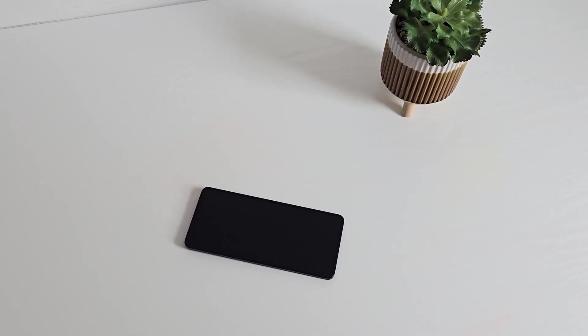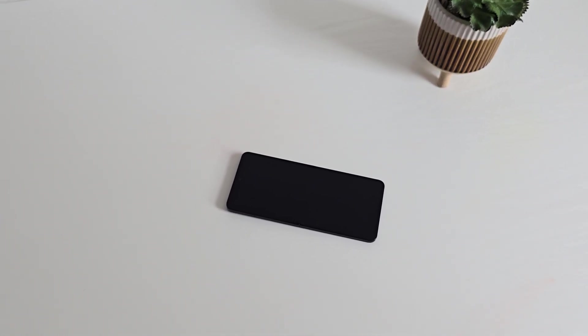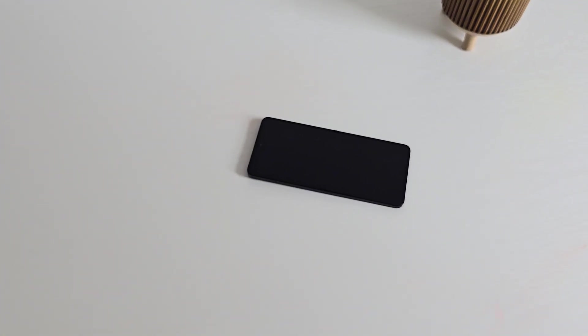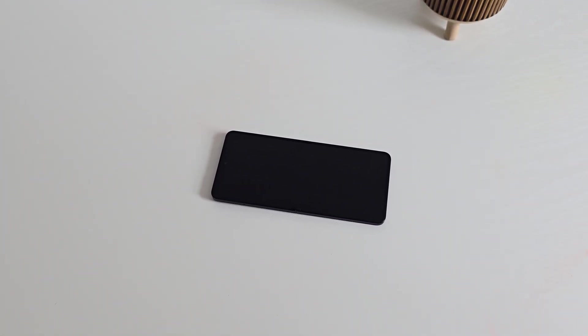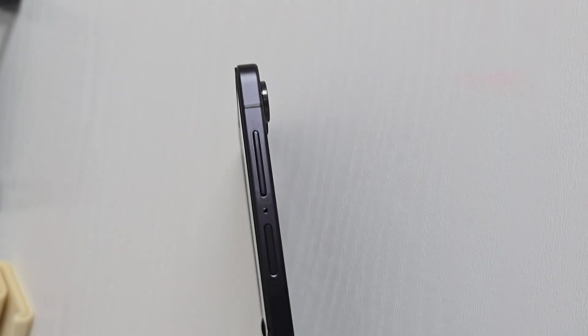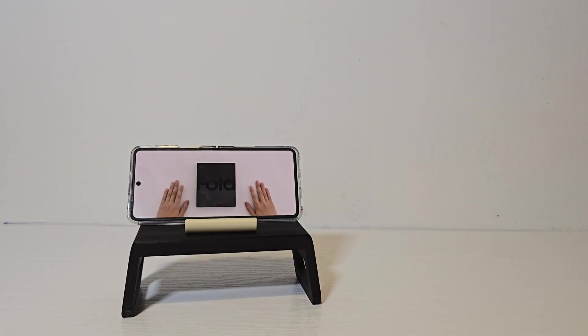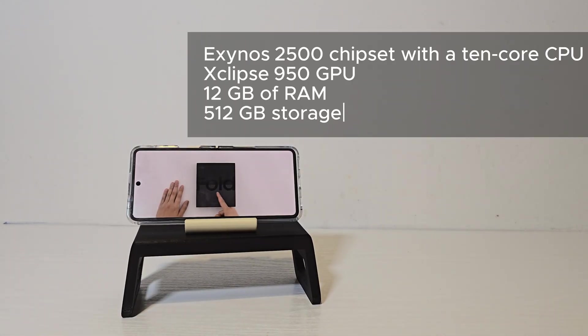Samsung completely refined the hinge - it feels solid and the gap is minimal. This one's also rated IP48 for water resistance. Under the hood, the Flip 7 uses Samsung's new Exynos 2500 chipset with a 10 core CPU.